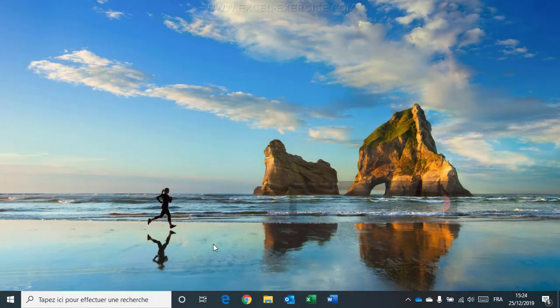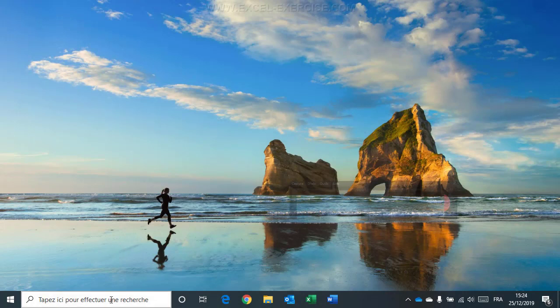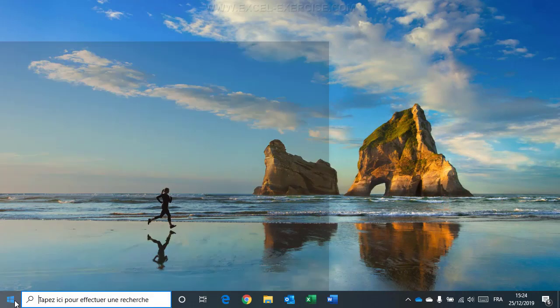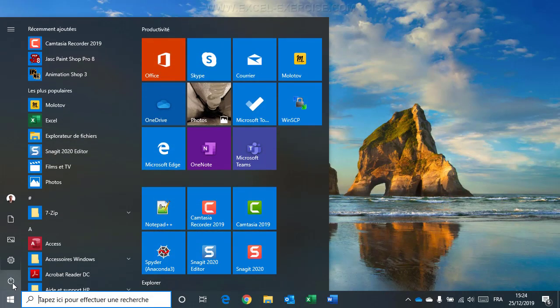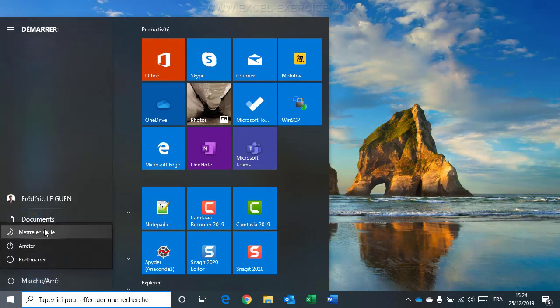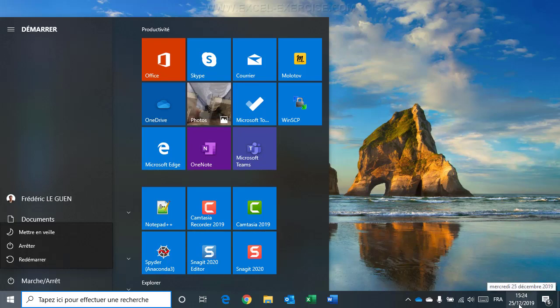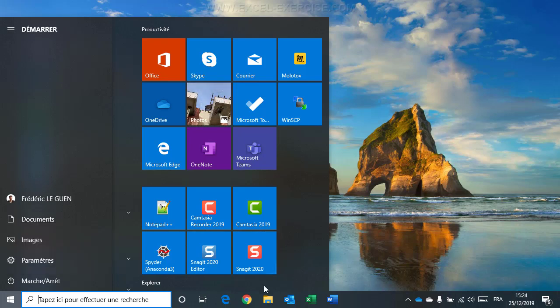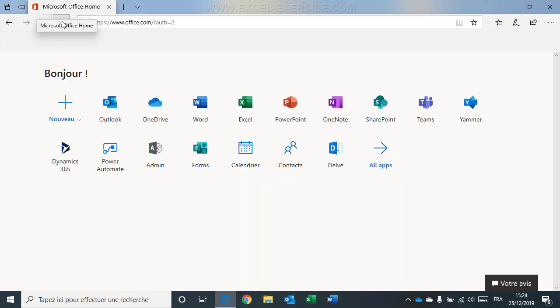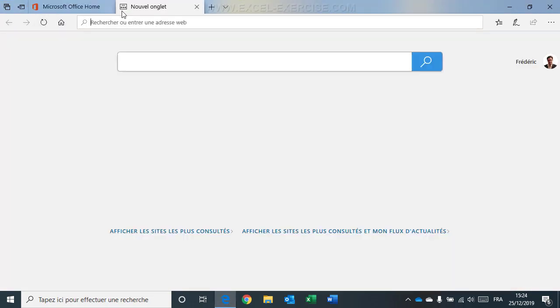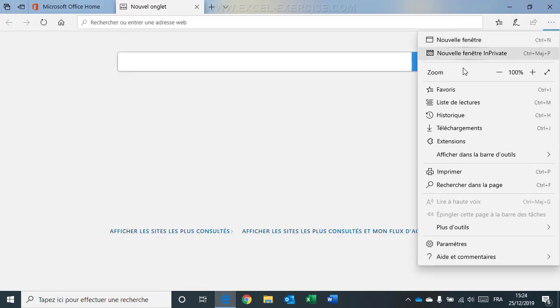So now, my computer has just restarted. And now, as you can see, my Windows is in French. OK. Even the date. Perfect. So if I open Microsoft Edge now, I'm in French everywhere. Perfect.